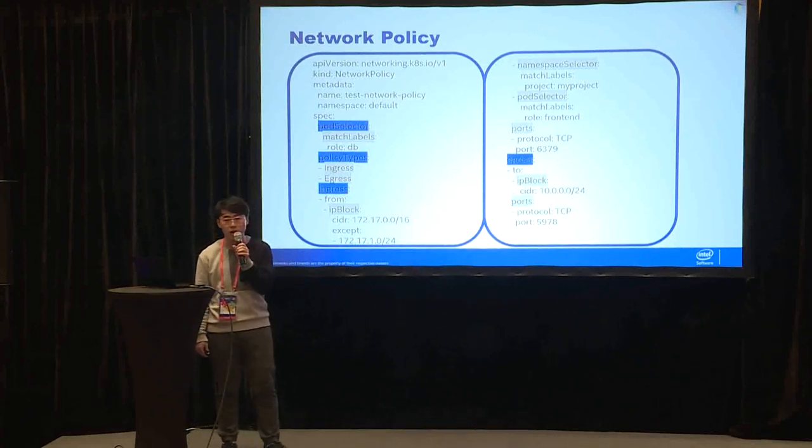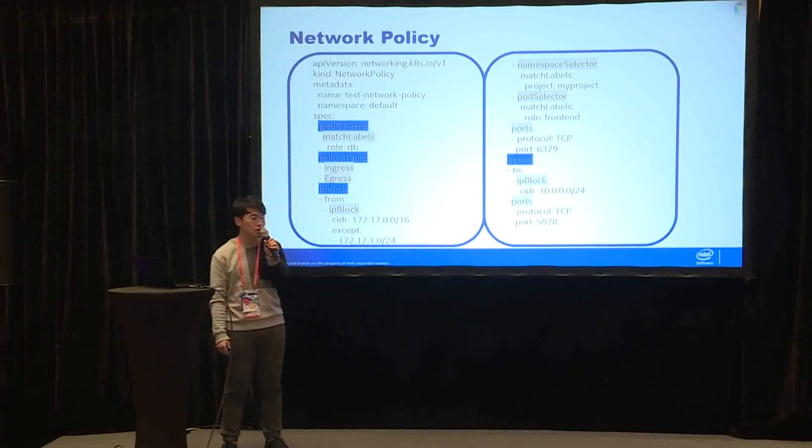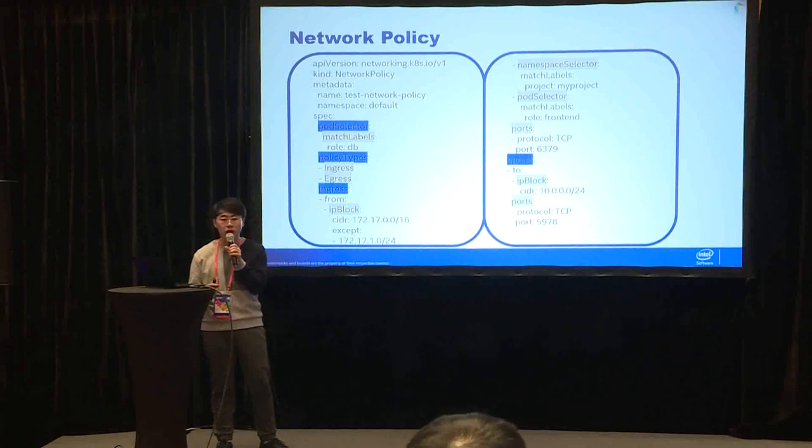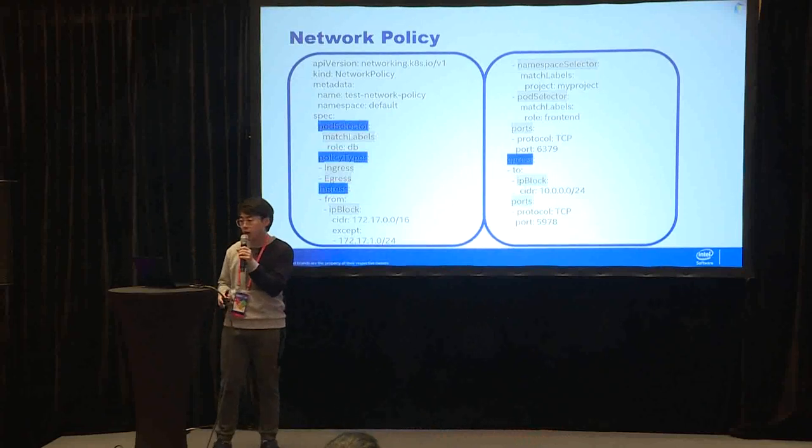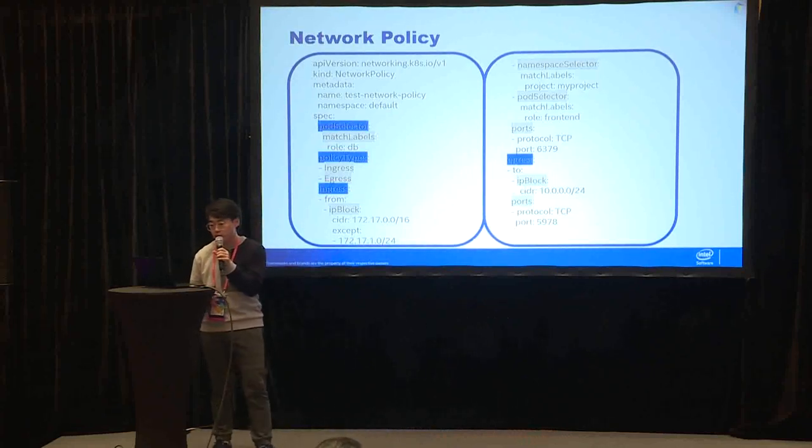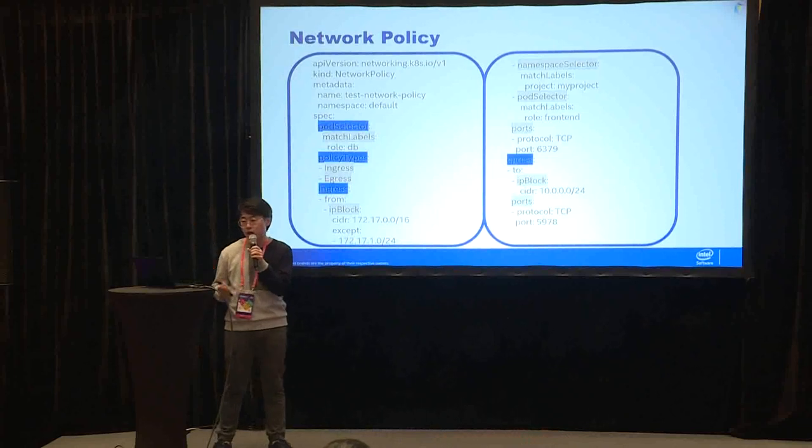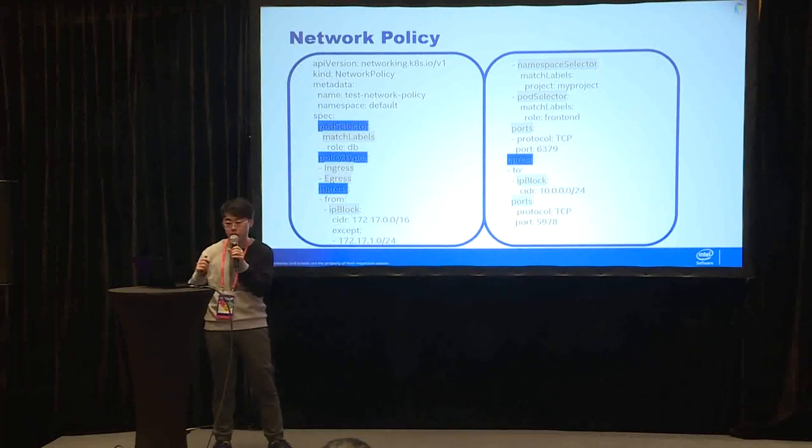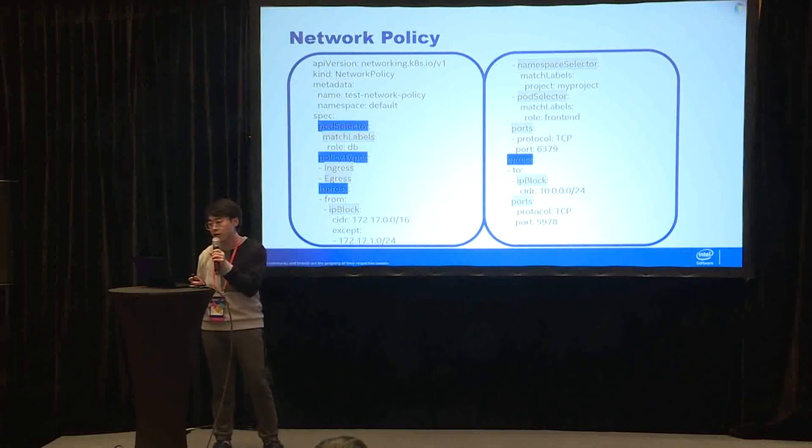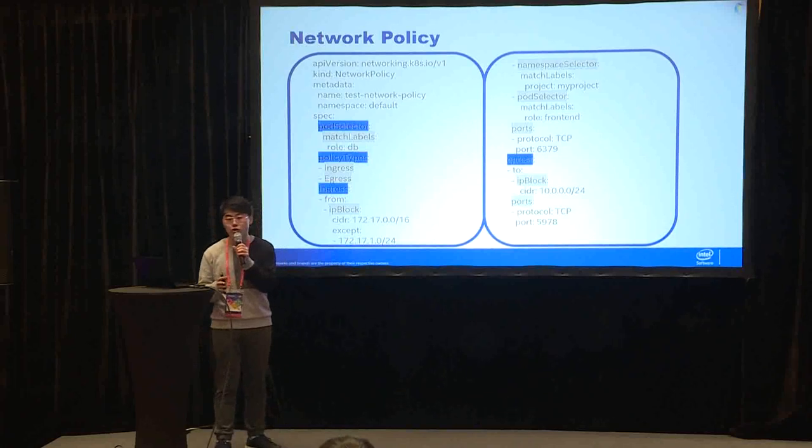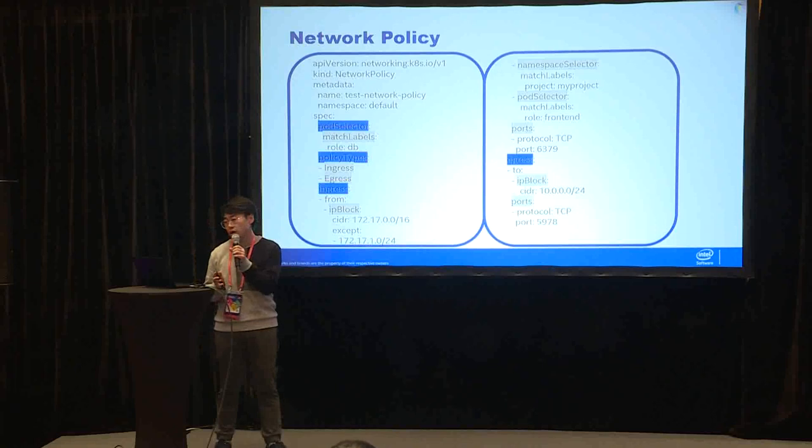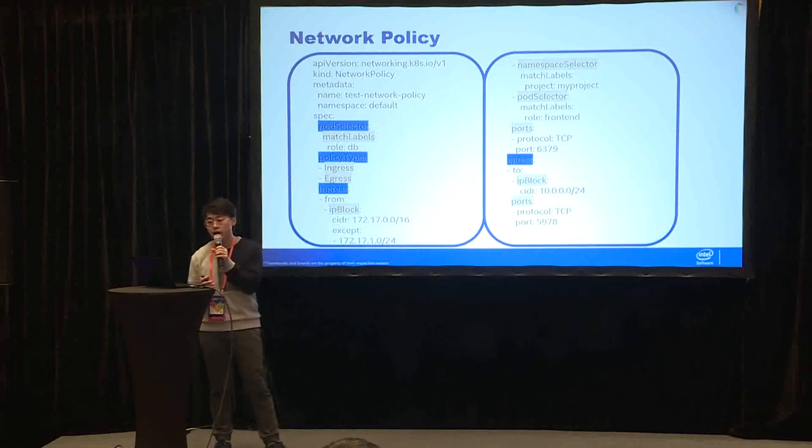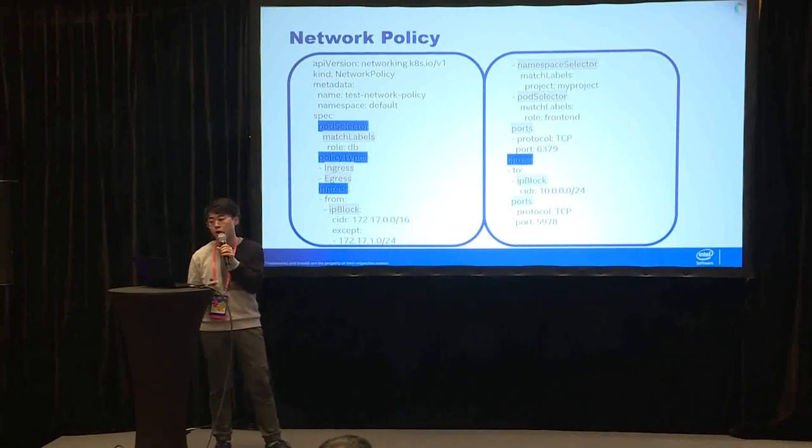For ingress, it means the traffic going to the pod. For egress, it means the traffic going out the pod. And the third, we can see ingress means the traffic going to the pod. You can define IP block, namespace selector and pod selector and ports. This will match the traffic. For example, if your traffic is TCP traffic and the port is 6379, it will be accepted by this network policy.